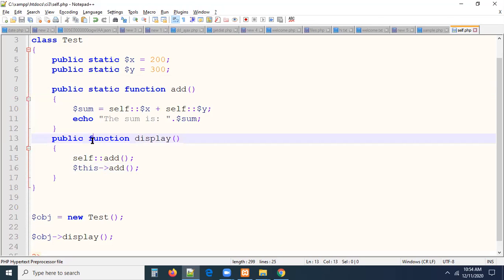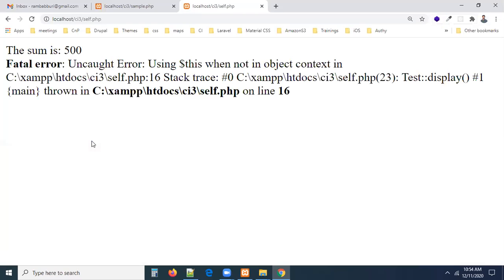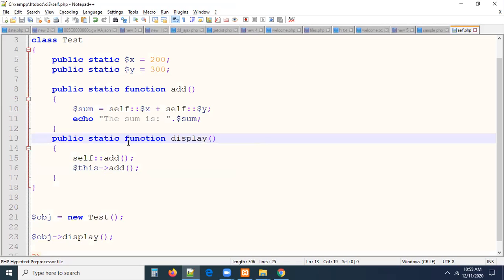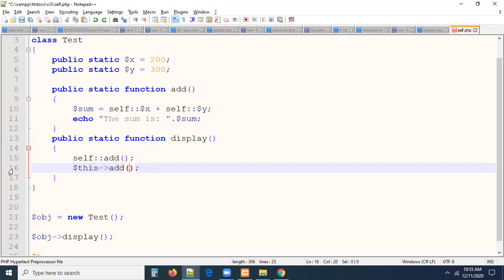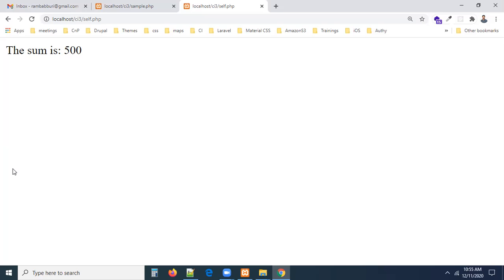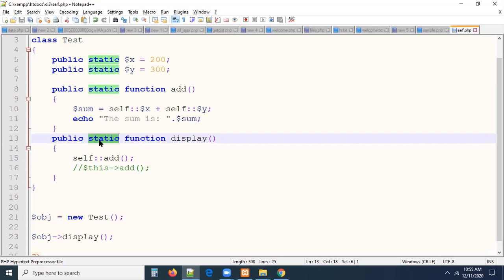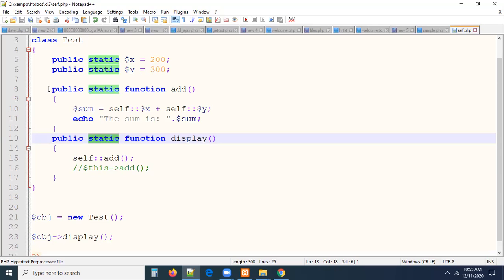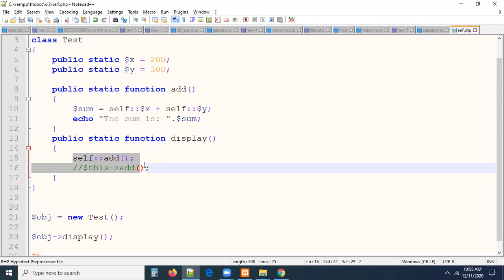Let me make the add method a static function too. Refresh the page — now you are getting the error 'using $this when not in object context.' In a static context, you cannot use `this`. Earlier the method was non-static, so we were able to access it both ways. Now that the method is static, using `this` inside it is not possible. Because inside a static method, we cannot access members in a non-static way using `this`.